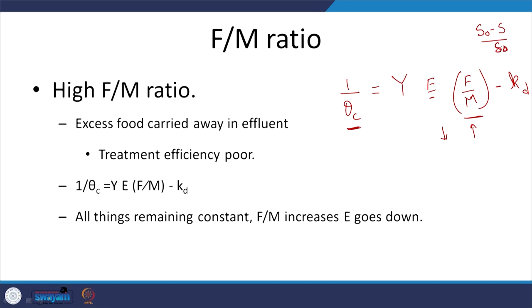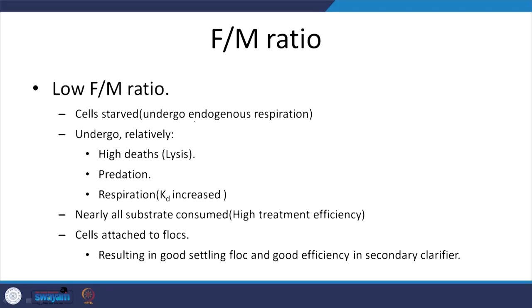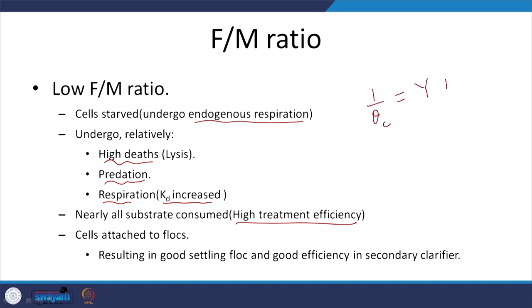With low F/M — low food and relatively more microorganisms — the microbes are starved. There may be some endogenous respiration, but you are still providing waste or substrate. This leads to relatively high deaths and more predation, so KD increases. Nearly all substrate is consumed, giving high treatment efficiency. The equation is: 1/theta_c equals yield times efficiency times F/M minus KD.